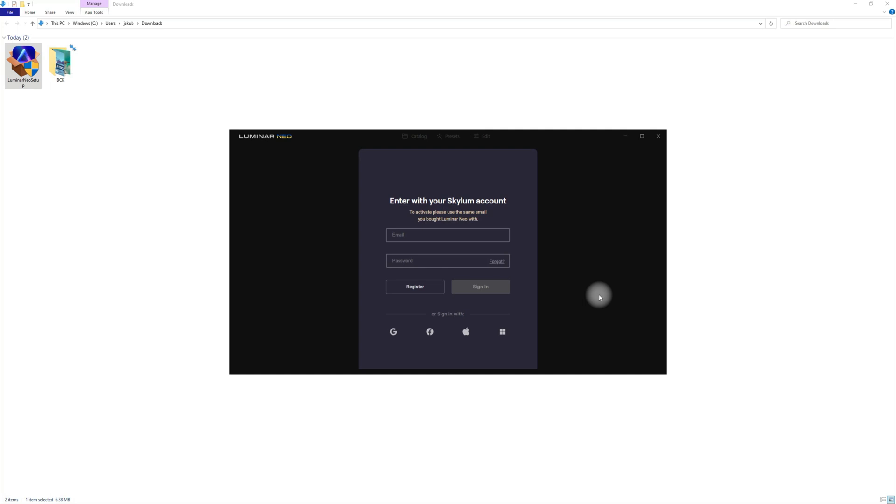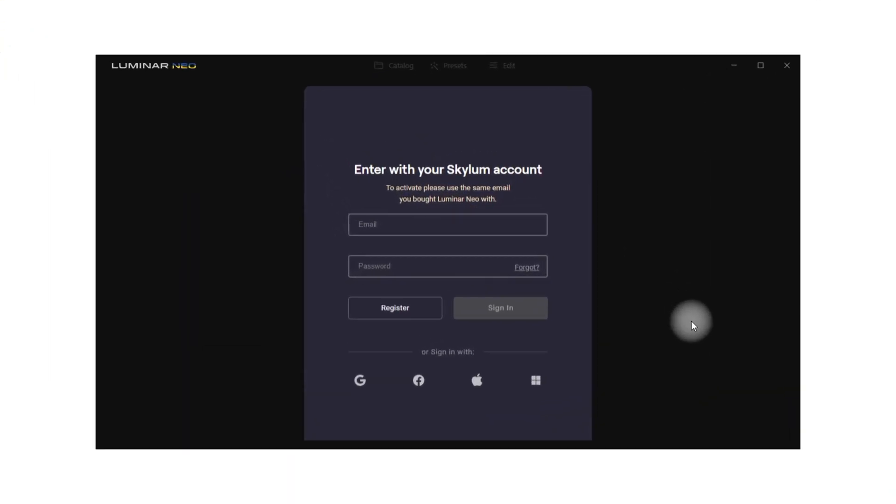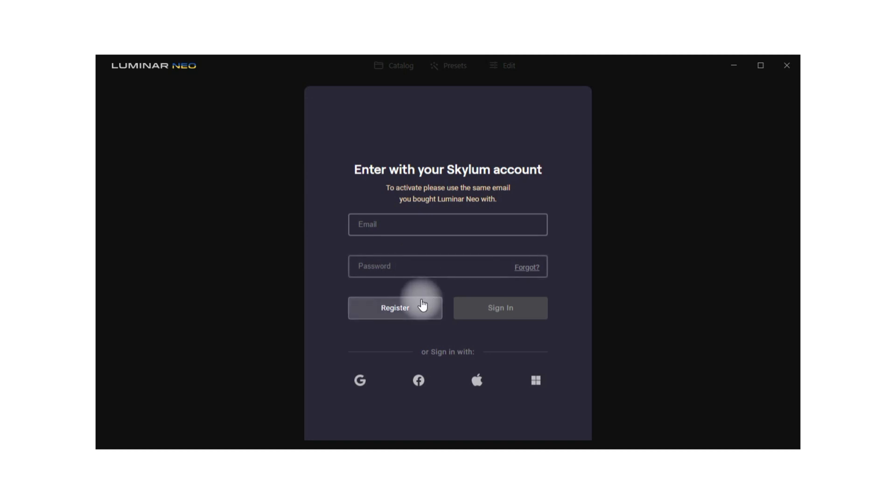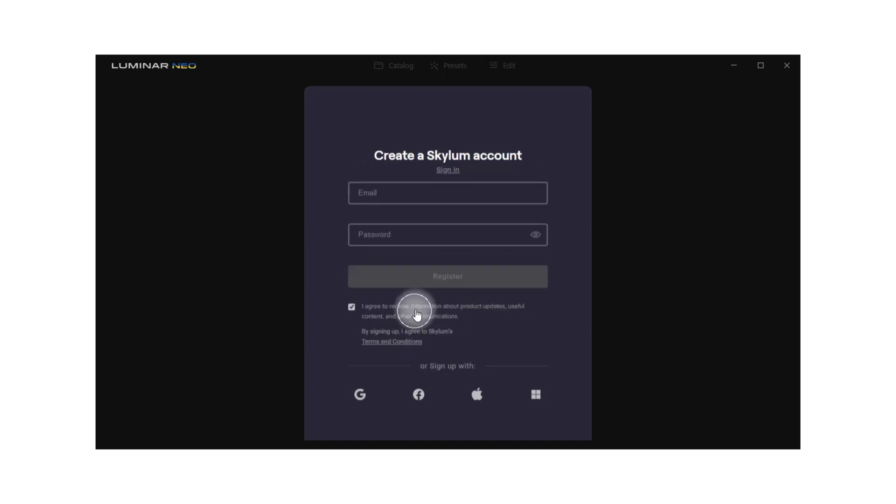Once Luminar Neo opens you will be asked to enter your Skylum account. Now if you own any of the previous Skylum applications, you just enter the email and the password you used for your account. If you never used Skylum applications before, you will need to register. So you can click on register and then just fill in your details.